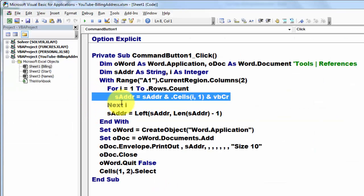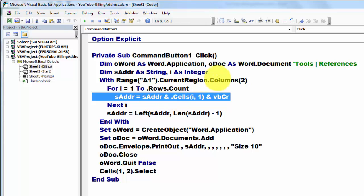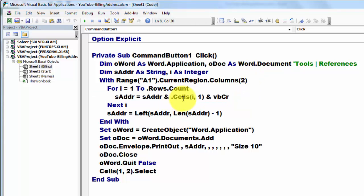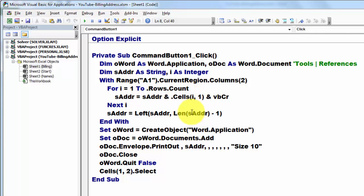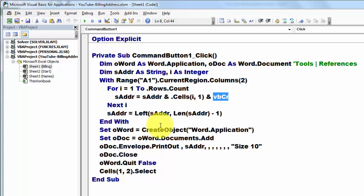And then we say to sAddr, give me what is already in sAddr - in the beginning that is nothing. And then take from the current region columns 2 dot cells, the first cell I is 1 and then 2, 3, 4 in that first column of column 2. And then hook onto it a carriage return, VB carriage return, for you want it on the next line in your address. And do that until you have reached the rows count.